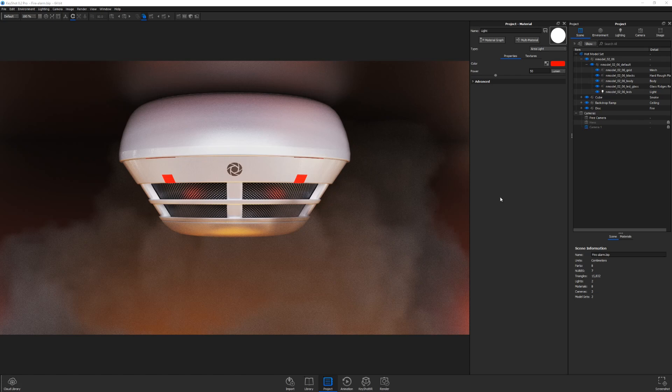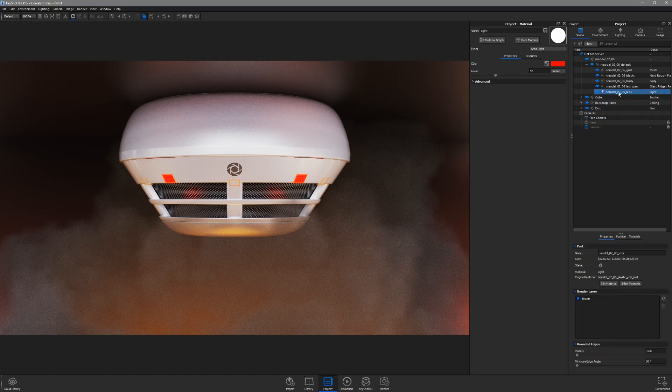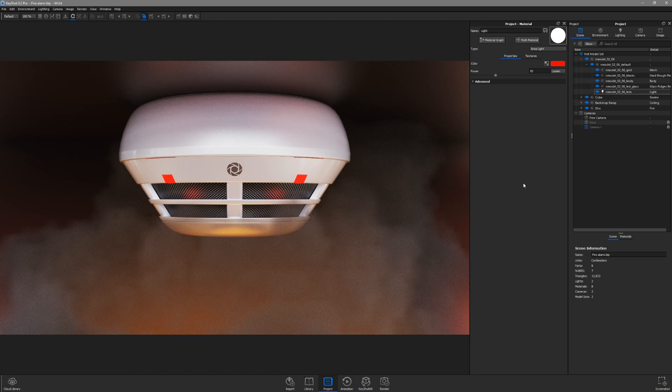The design of this smoke alarm features some indicator lights that I want to show as glowing red. I've already assigned an area light to these parts, but you can use emissive material as well if you'd prefer not to cast light on neighboring materials.